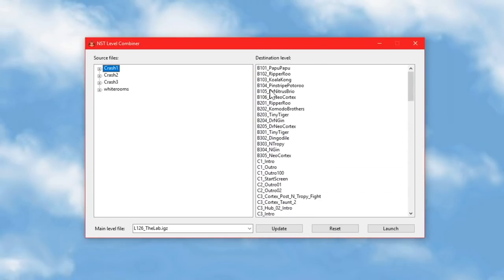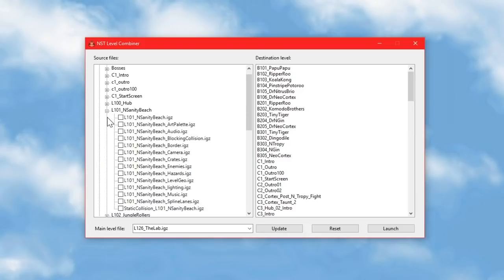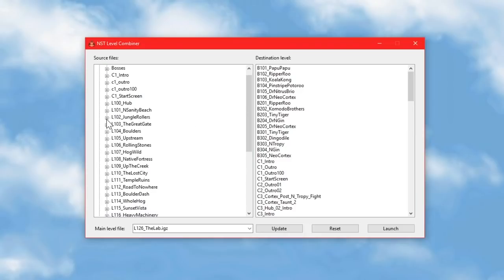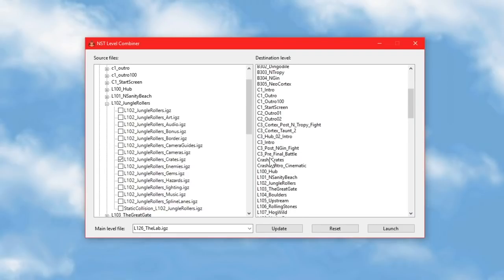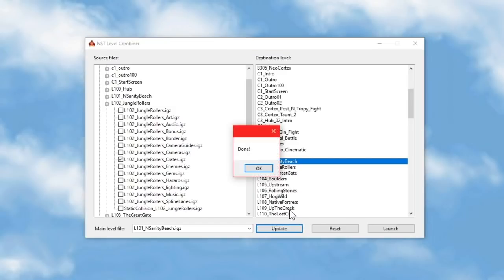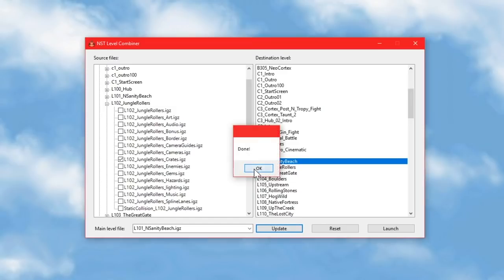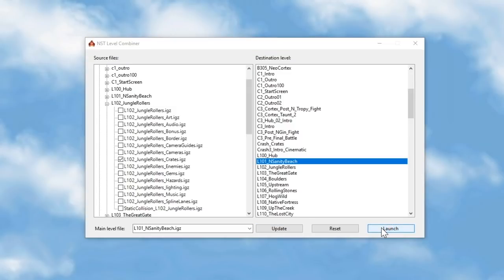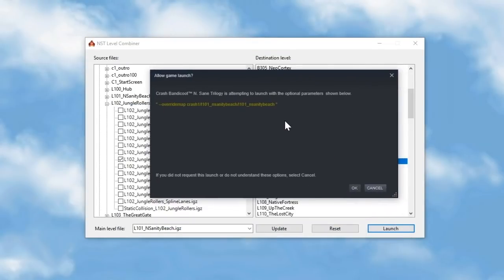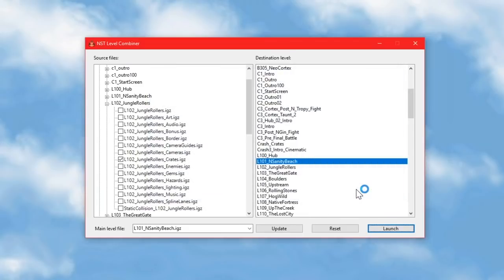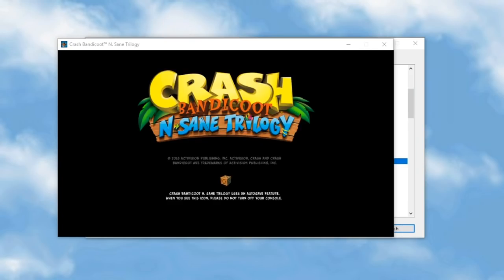So let's try something really simple first. Let's select the crates file from Jungle Rollers and import it into N Sanity Beach. And then to see what that looks like, you can click this button to launch the game to whichever level you currently have selected as the destination. As long as this program is in the same folder as the game, that should work.